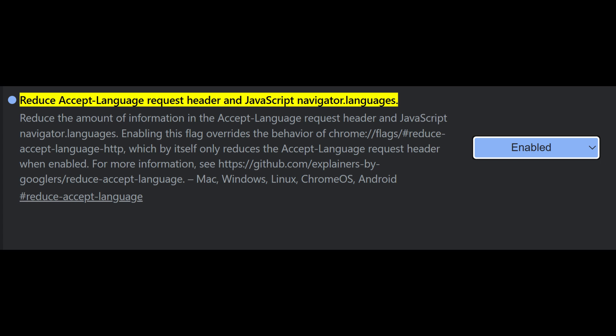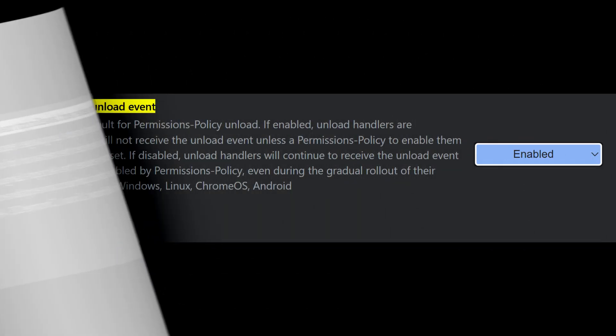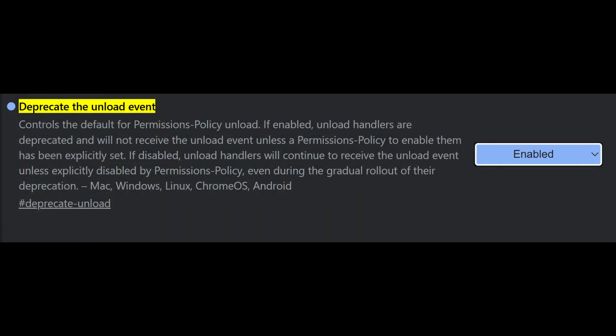Last but not least, enable the deprecate the unload event. The unload event is a legacy JavaScript trigger used by sites when you close a tab. It's outdated and prone to abuse. Chrome is moving away from it in favor of modern techniques, so disabling it boosts performance and avoids shady behavior.